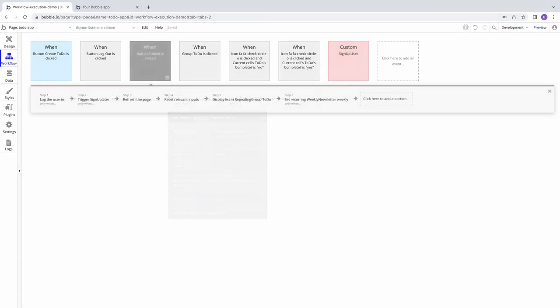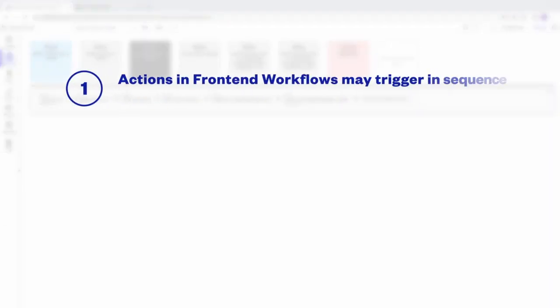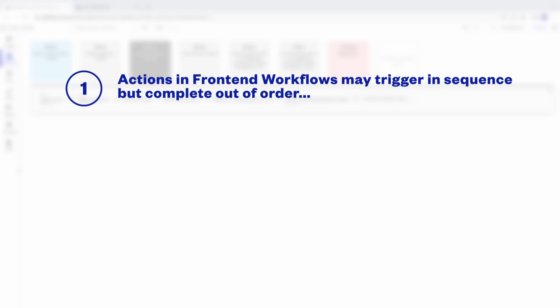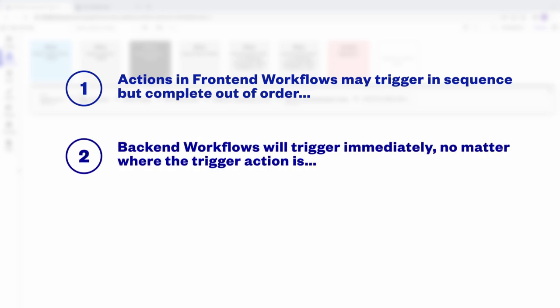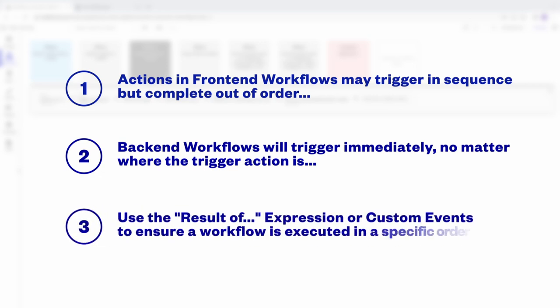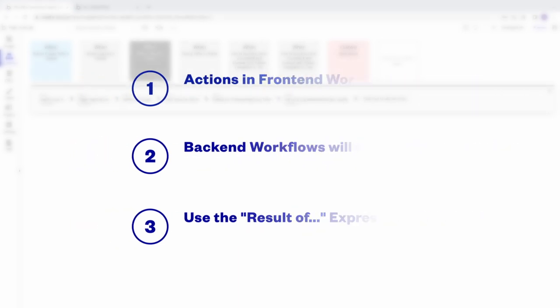To recap, actions in your front-end workflows may trigger in sequence but be completed out of order. And back-end workflows will fire as soon as your workflow starts, no matter where the trigger is in sequence. However, when needed, you can use custom events and the result of expression to ensure that your workflows are executed in a specific order.